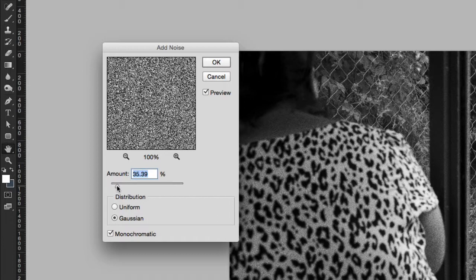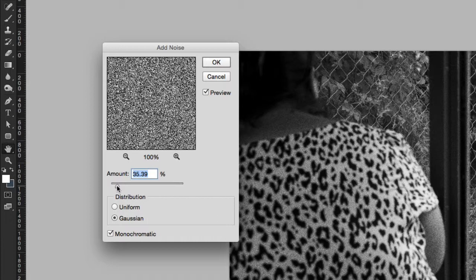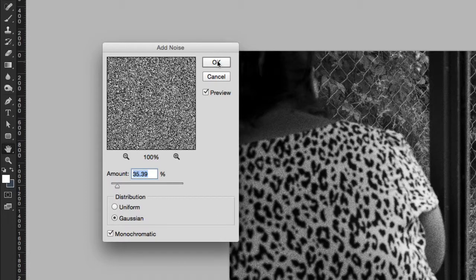It's important to exercise some restraint, but the level of grain apparent in your image at this stage is much greater than we're going to finish up with. As a guide, I recommend around 30% to 35%, and then click OK.